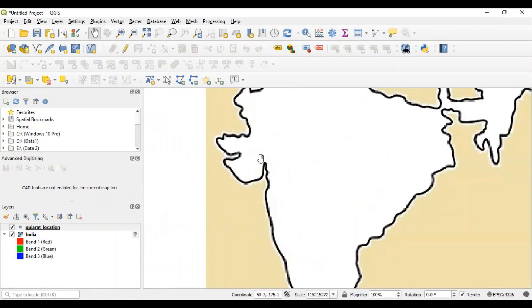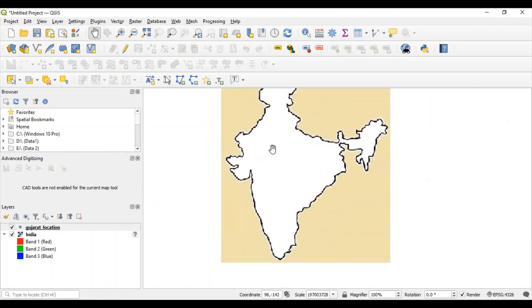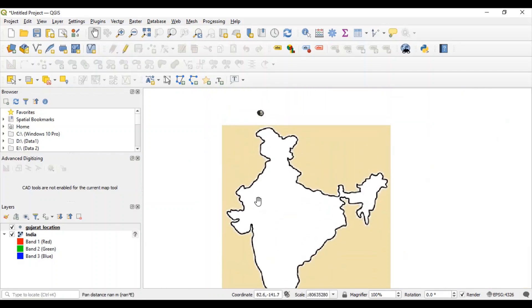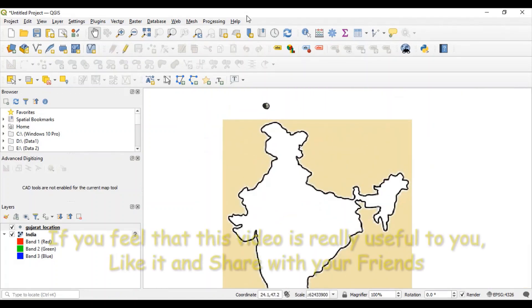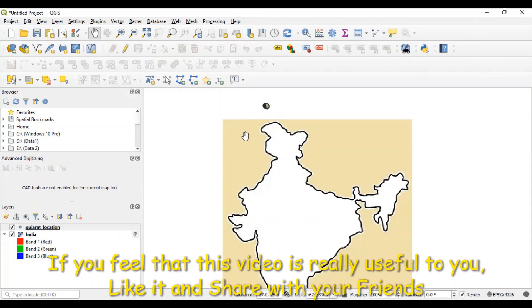So, using geo-referencing utility, we will try to solve this problem. Now, I will remove this layer first.